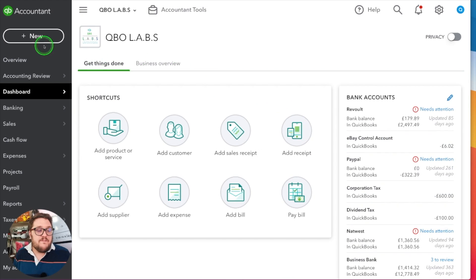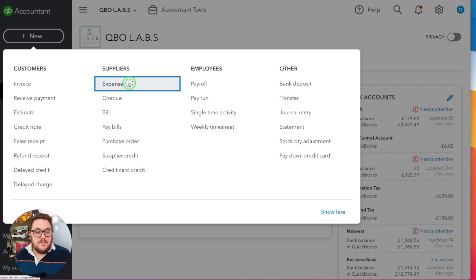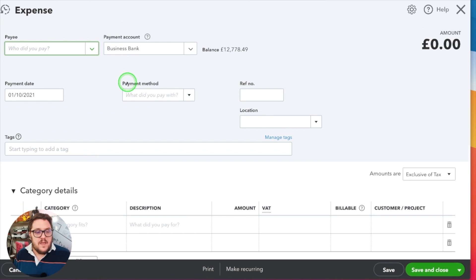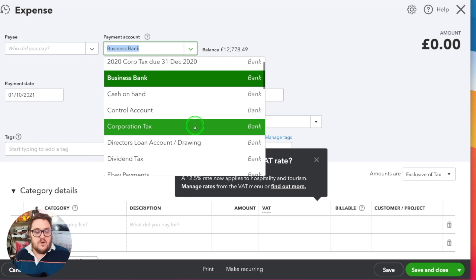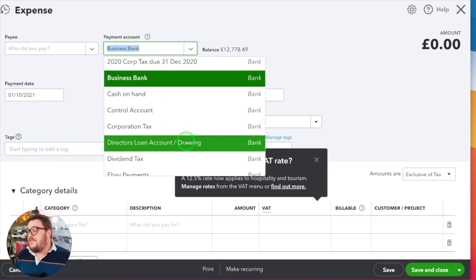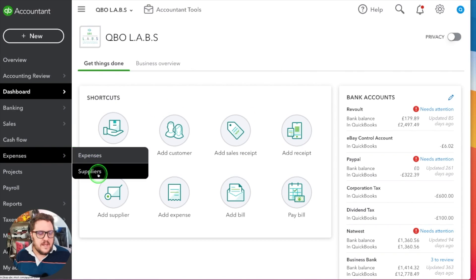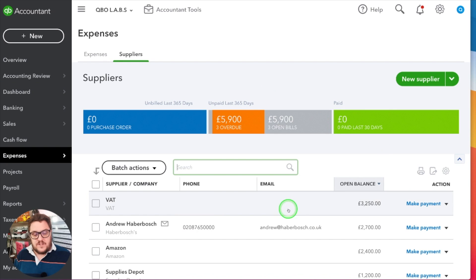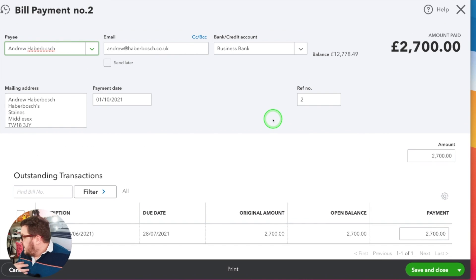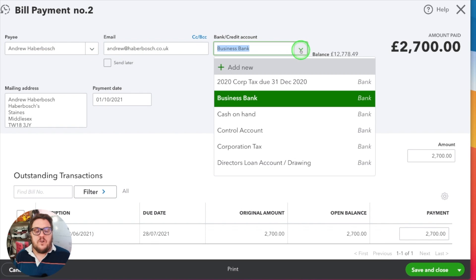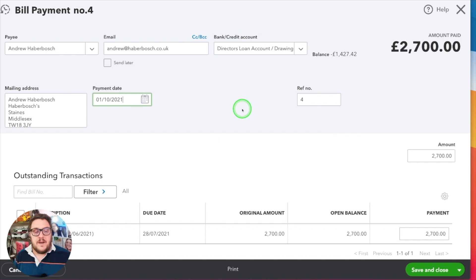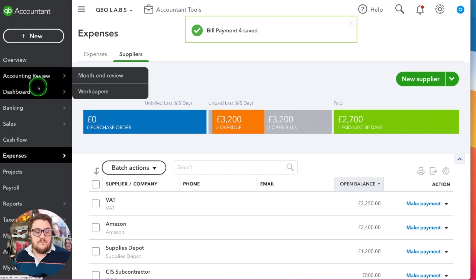If I want to make a payment from my director's loan account, when I go to an expense I get the opportunity to select it as the payment account — effectively saying that I've paid for this personally and not the business. Furthermore, if I have a supplier that needs paying and I paid for this personally, all I need to do is drop this down, say I paid it on my director's loan account, make sure the date's correct, save and close, and that payment's been made.